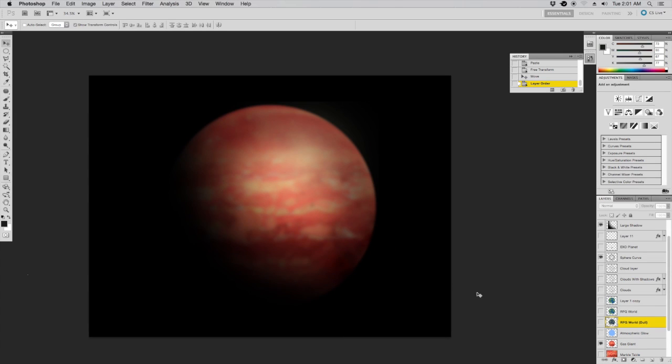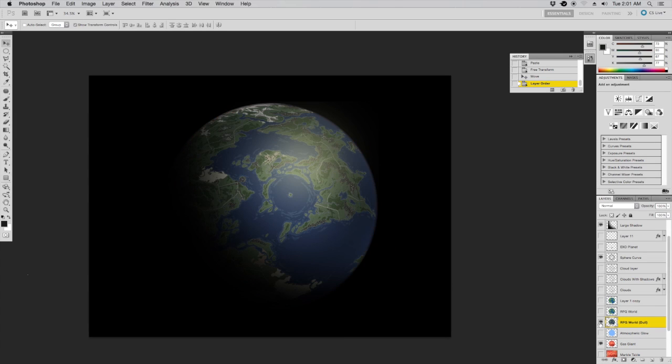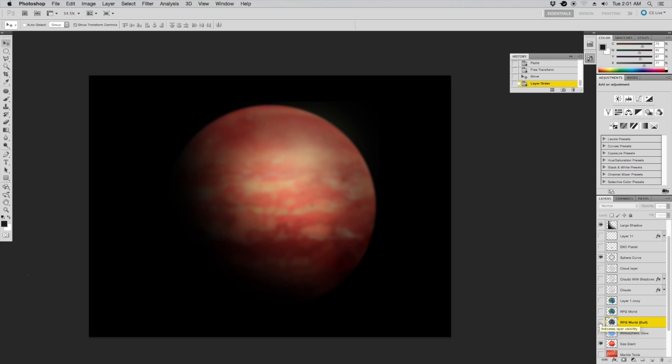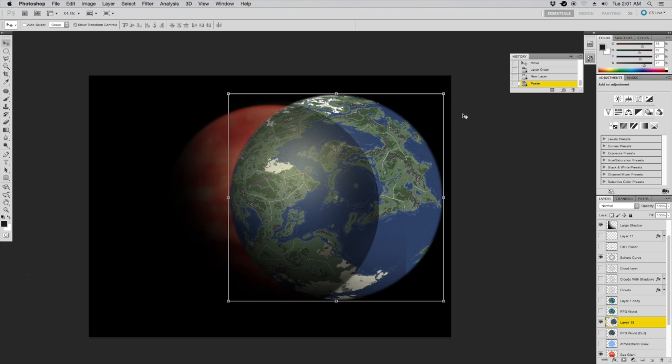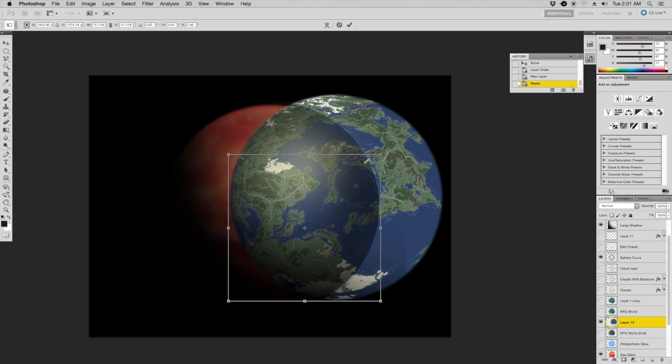We'll call our gas giant Justifed 1138. Star Wars geeks will get a kick out of that. Our gas giant is going to need a habitable moon orbiting it. As you remember, we've already made a pretty convincing little planet before, a little water world. So we're going to call it Kamino.